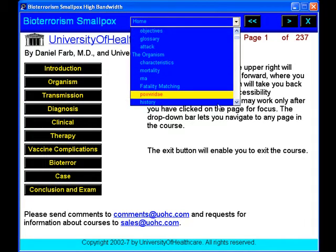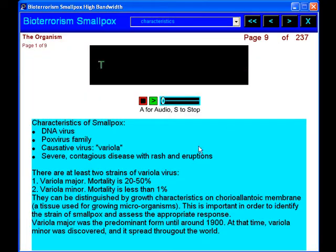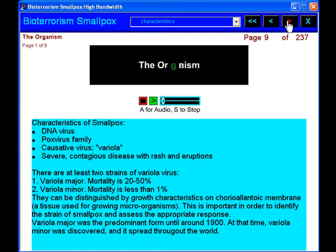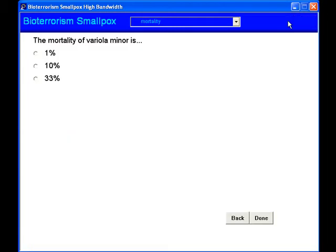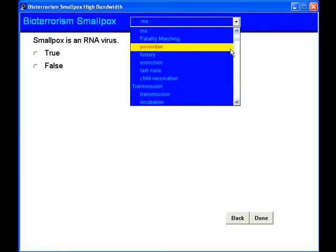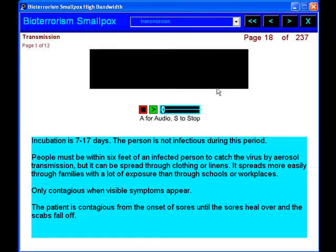This course will help you to recognize circumstances consistent with a terrorist attack. You will learn about the organism that causes smallpox, how the disease is transmitted, and the history of smallpox and its vaccination.